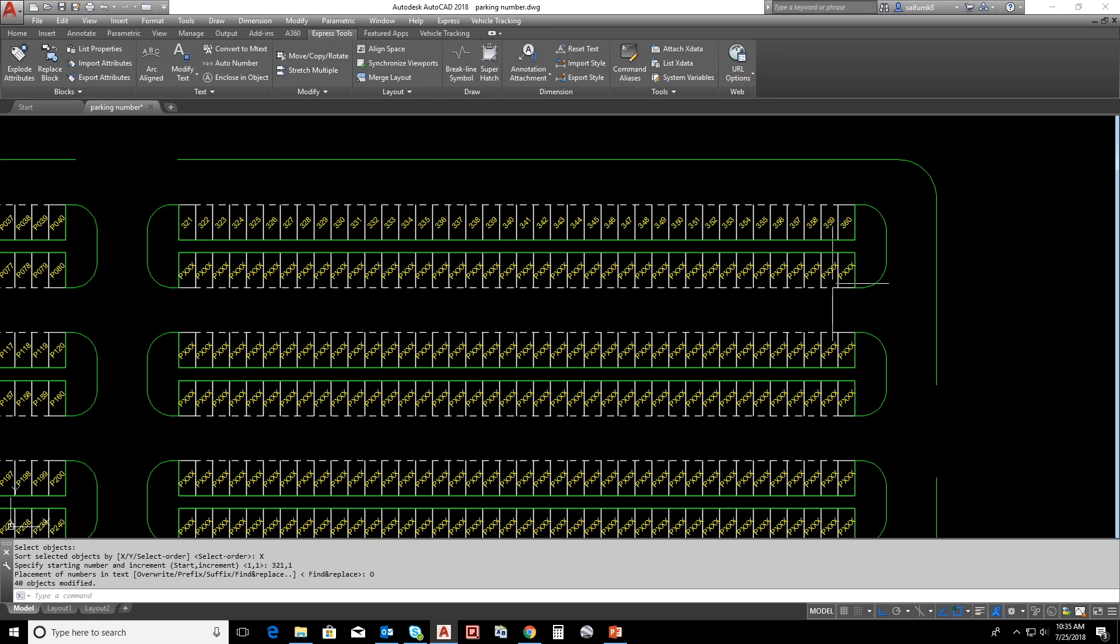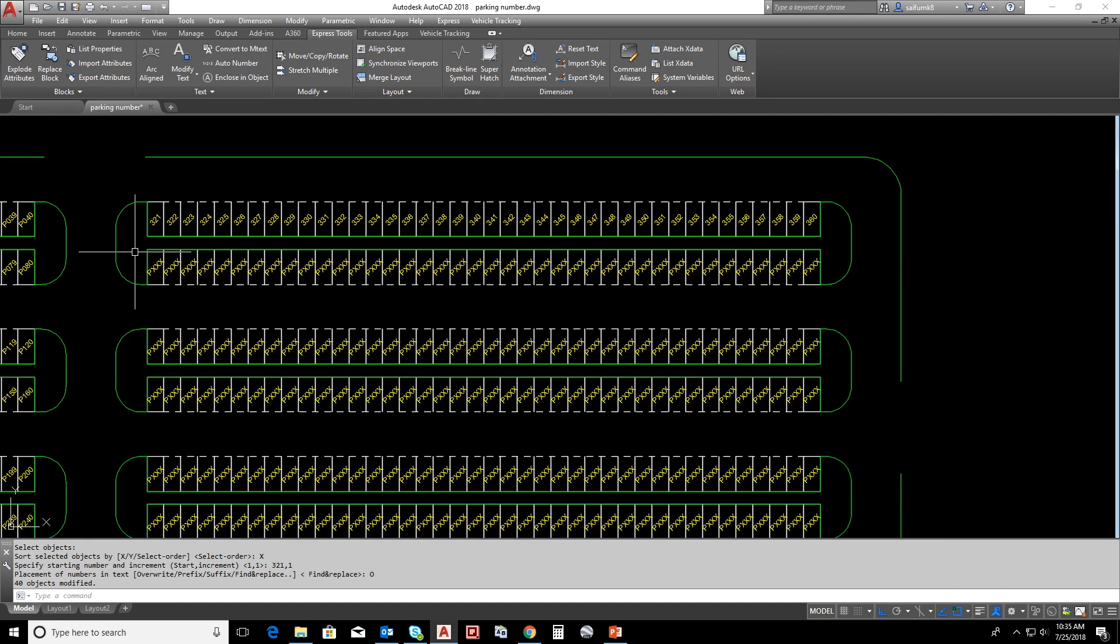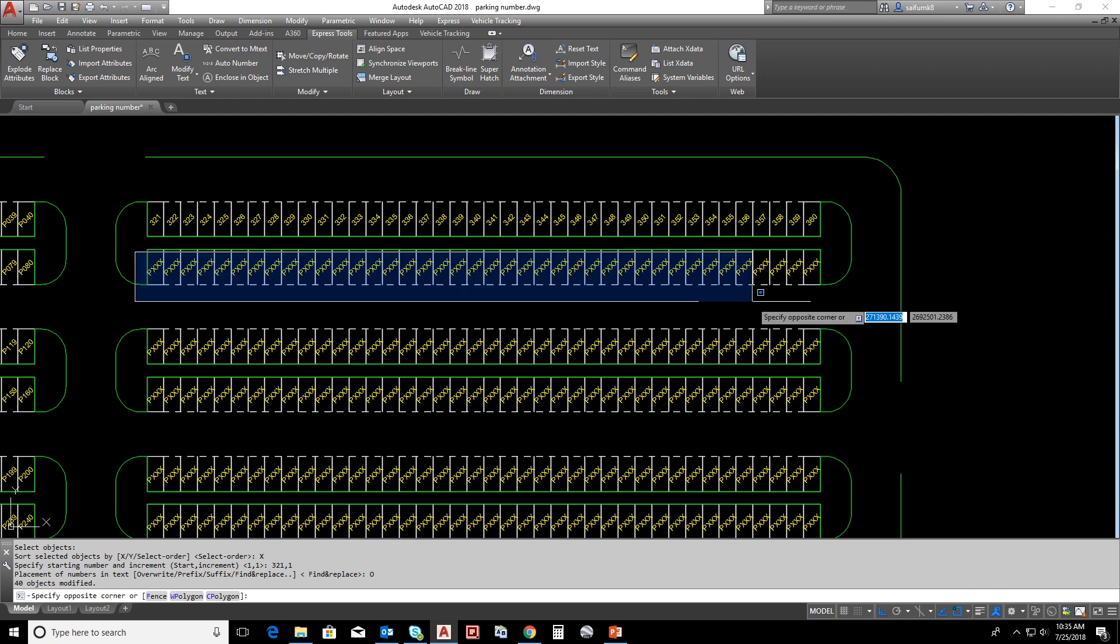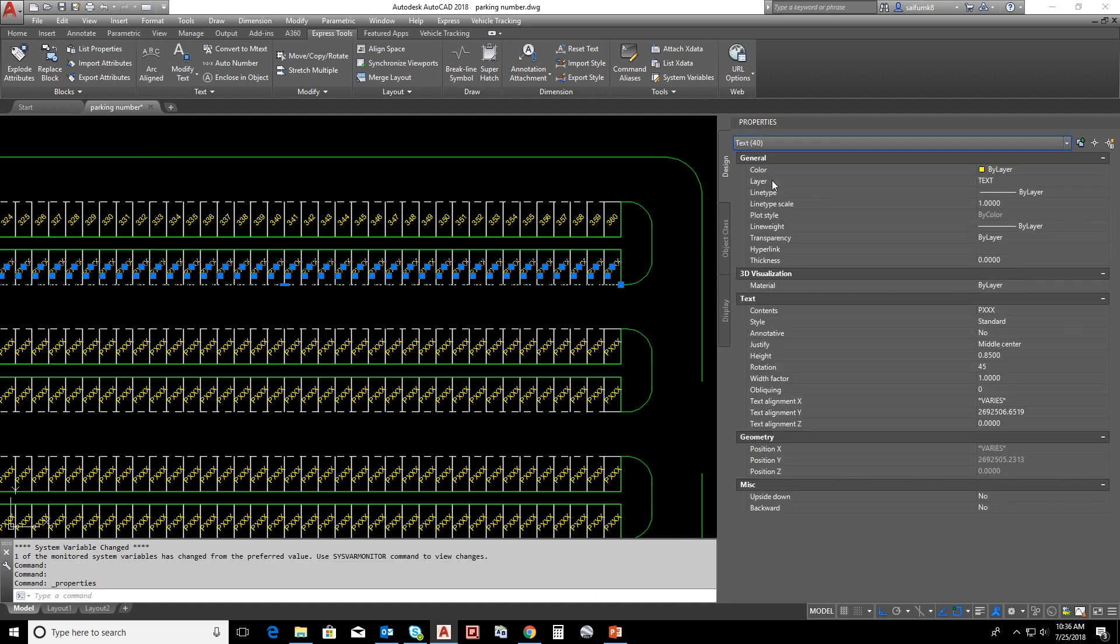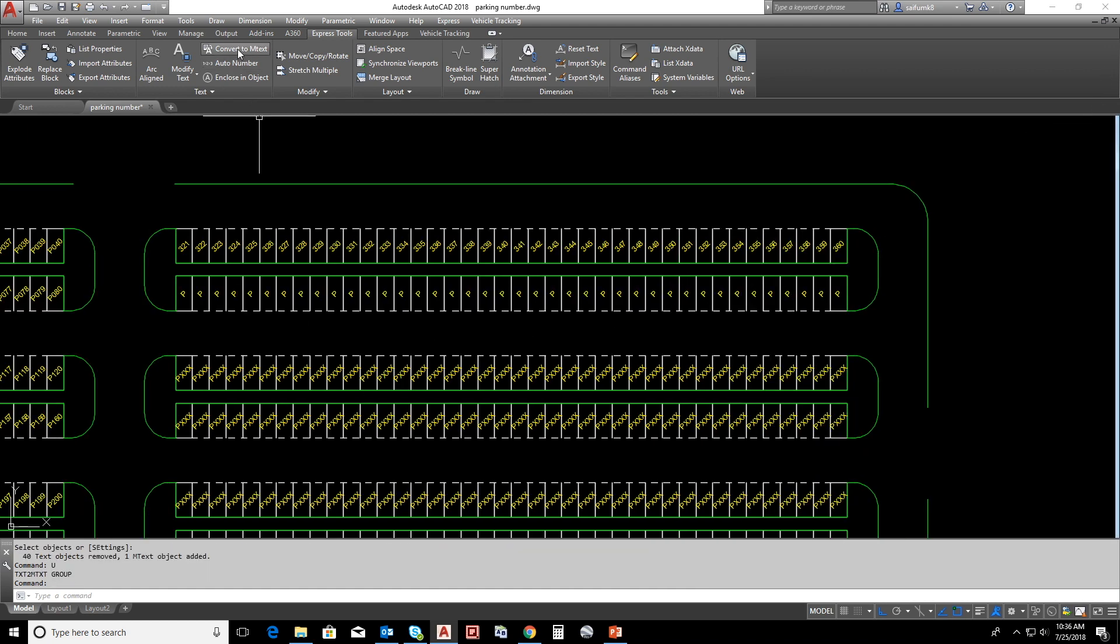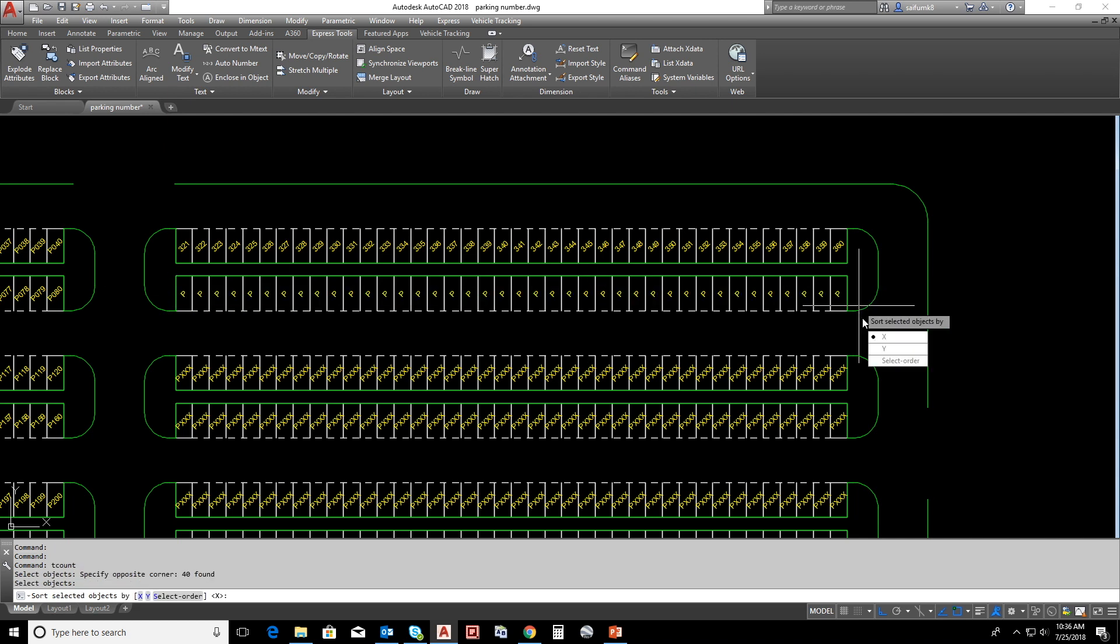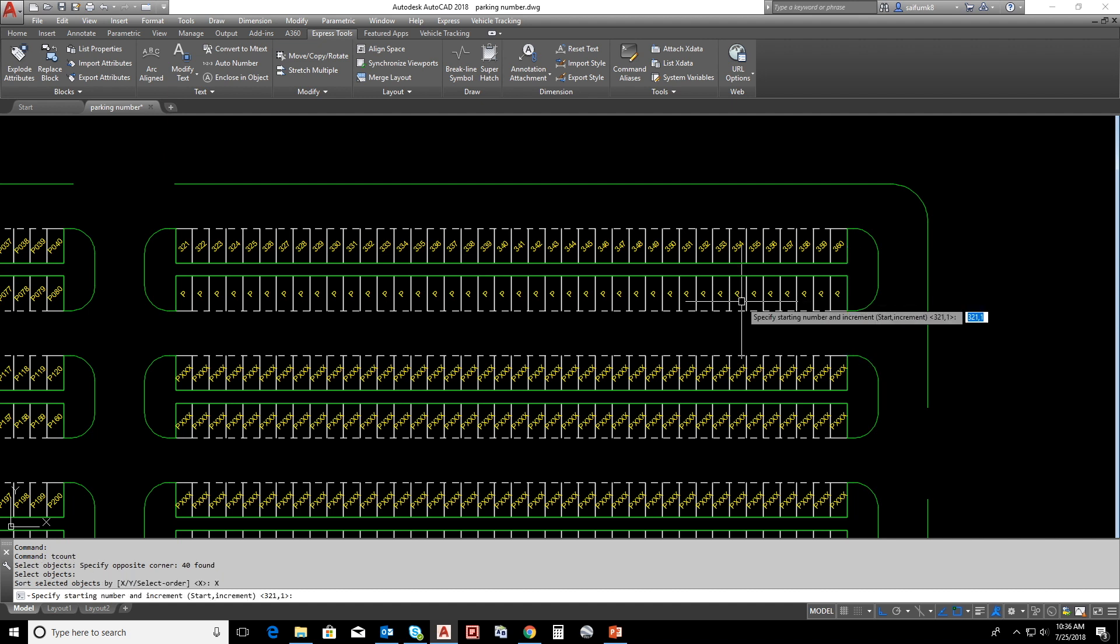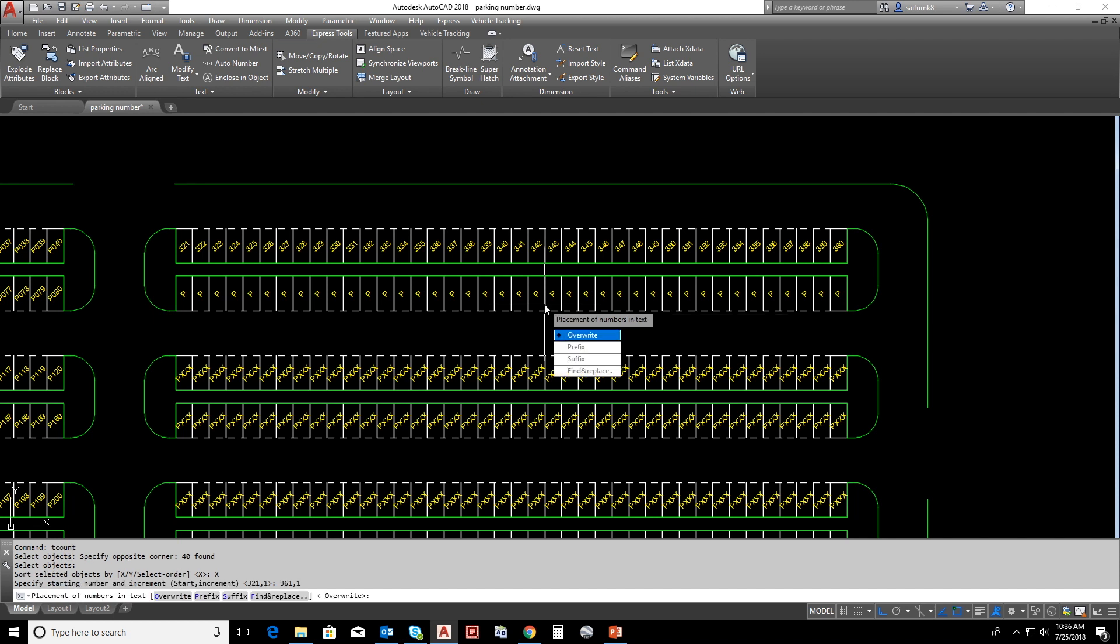For numbering these texts we can choose suffix method. For that, let me keep only P for these texts. Select the text, Ctrl+1 for properties, select text from here and change the content with P and enter. Click on auto number, select the text, and choose X order. Now we have to continue with the number 360, so 361, increment will be 1, and enter. Now we can choose here suffix. The suffix added the numbering at the end of the text.